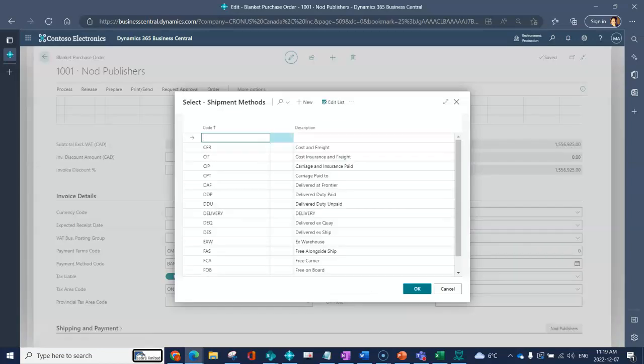You would do so by just clicking on new. You would enter in a unique identifier or a code for that shipment method and then you can enter a description that's usually a little bit more user friendly and has more characters.